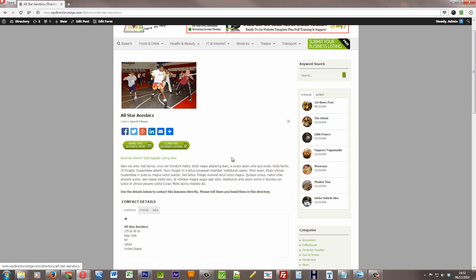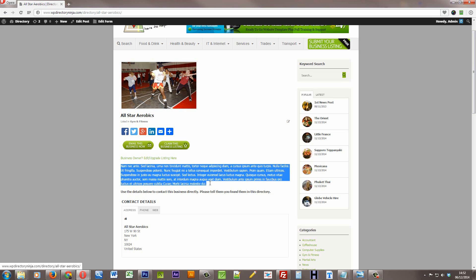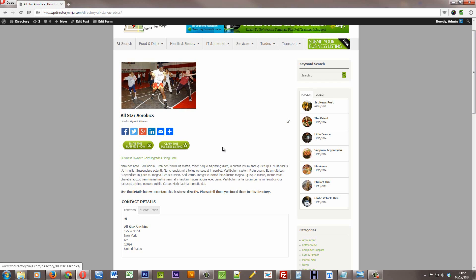It's not a free listing because it has some business details in here, which the free listings don't get that opportunity to put in. So this is a basic listing.